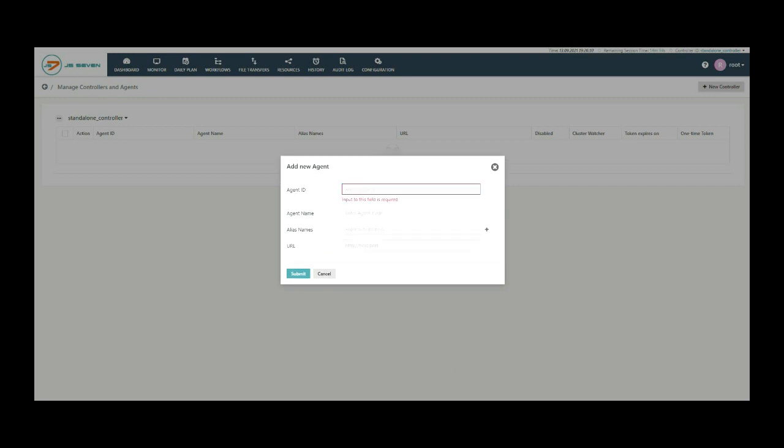A pop-up window will appear. The agent is assigned an agent ID which is a unique identifier for this agent that cannot be modified during the lifetime of an agent. Change of the agent ID requires that the agent is removed and re-added to the JOC Cockpit.